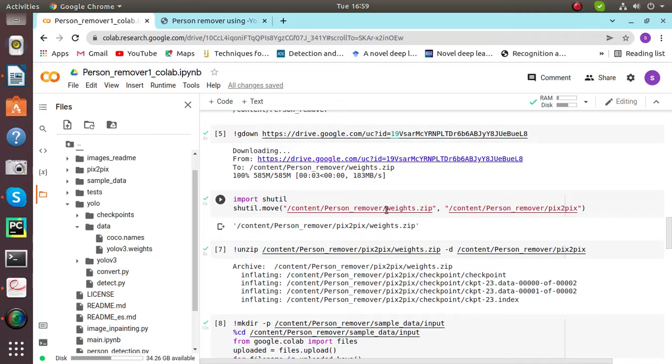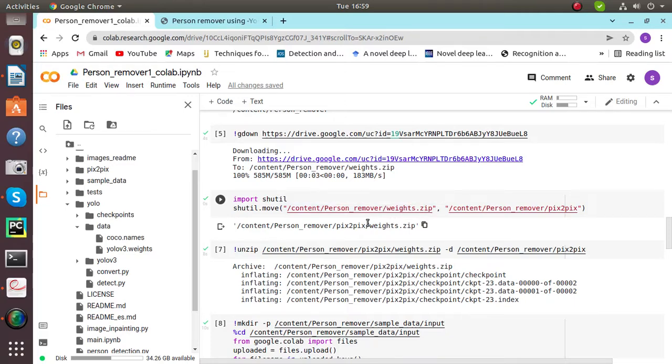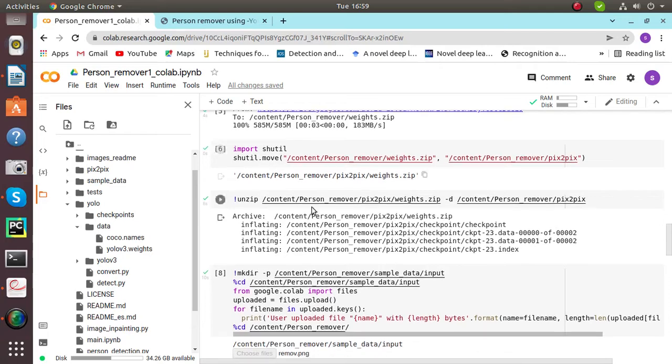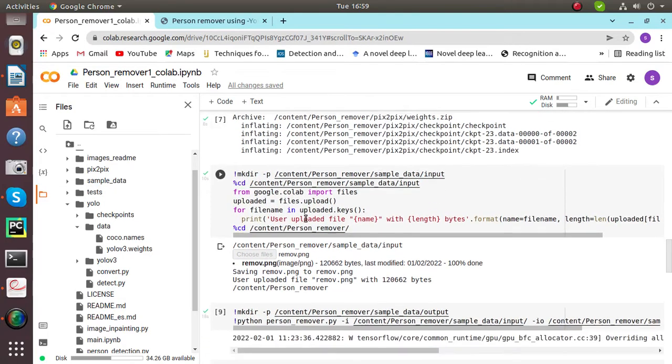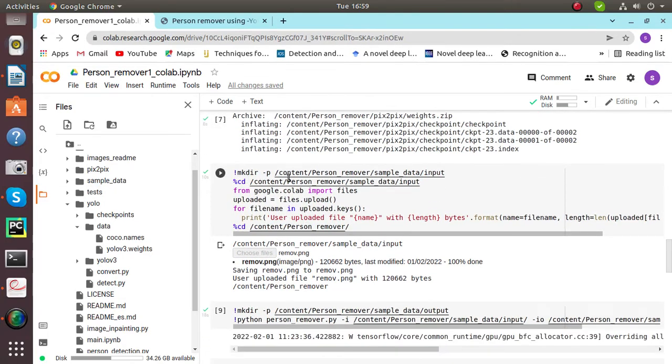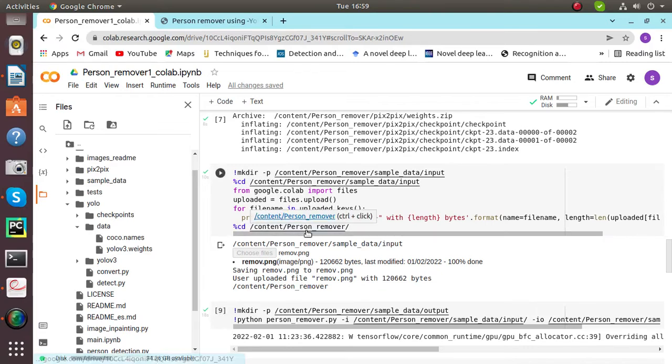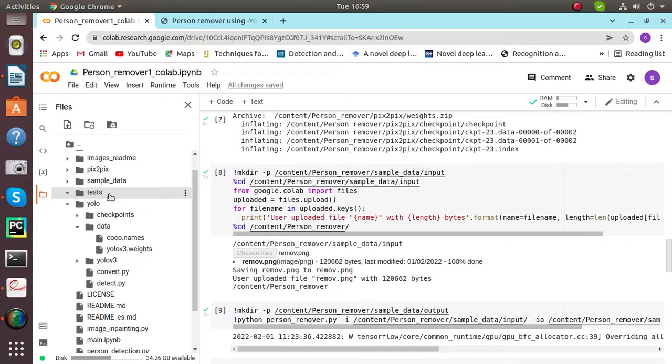After that, we have to copy our weights zip file to person remover Pix2Pix file for the checkpoints. This process is done. After that, one module will be available for us where we have to load our custom image.